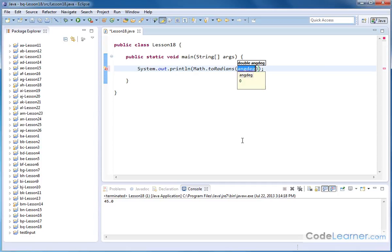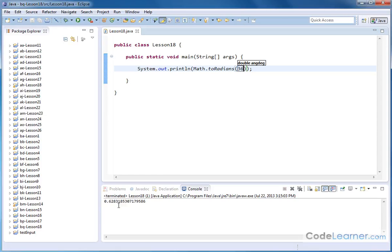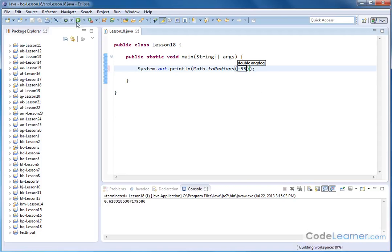So again, I can put something like 36 degrees in there, and it'll tell me that's 0.62 and so on radians. And I can put negative 55 degrees in there, for instance, and it'll give me a negative value. So negative positive values, it understands just fine.